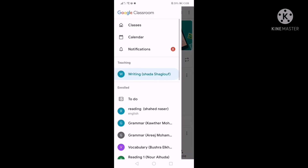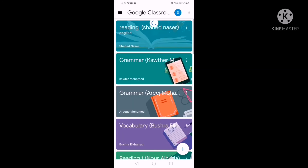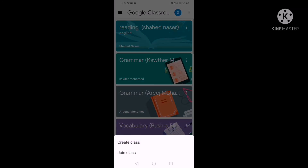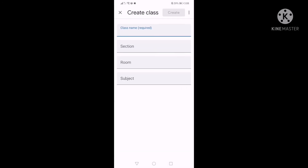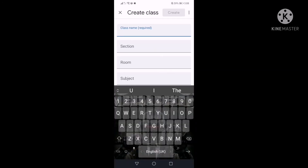It's very easy to create your first class — just click create or join class, enter your class name, and then create. Very easy.